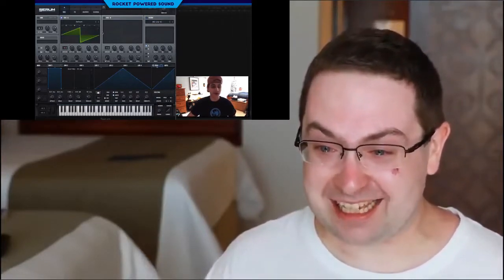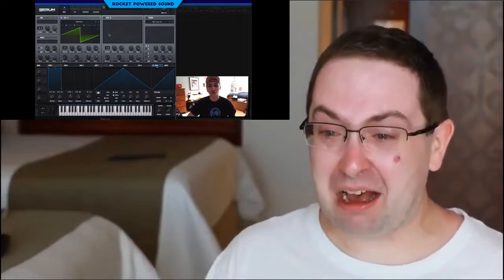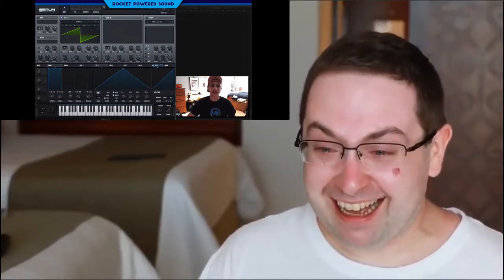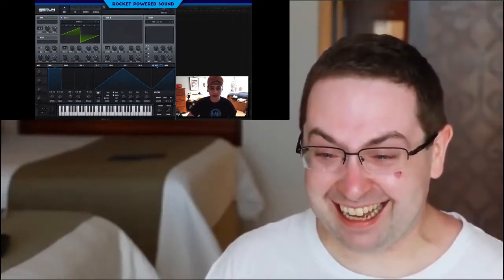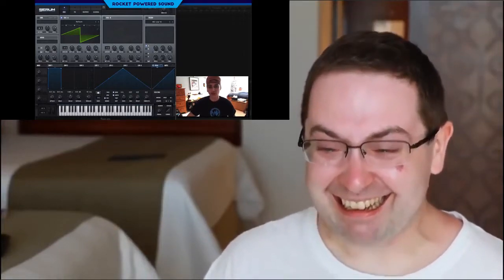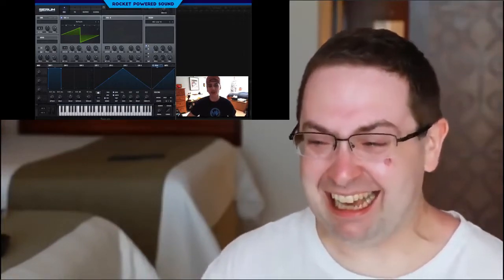At whatever point that you guys find this tutorial helpful, make sure you guys consider clicking that subscribe button because we straight up have the best serum tutorials on YouTube.